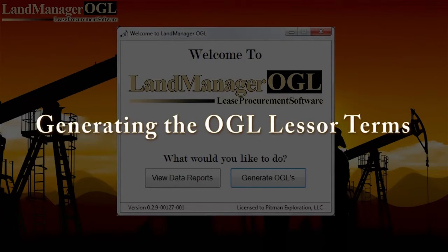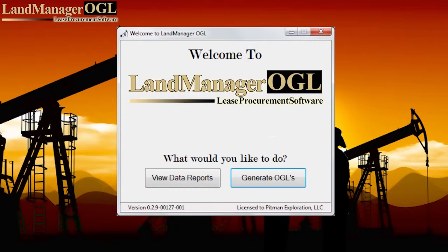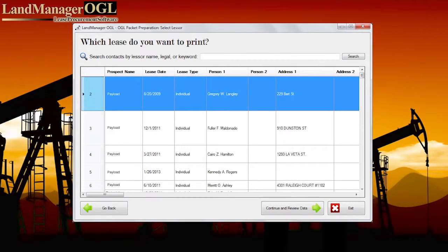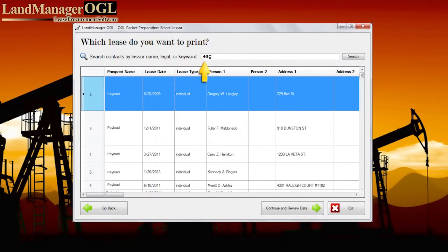Now let's generate a lease packet. Select the Generate OGL button. From the Generate OGL page, you can search for a Lessor by any keyword, or by any lease date, name, even a partial name, or legal description.